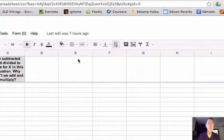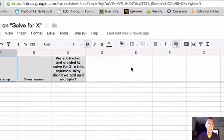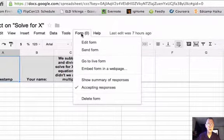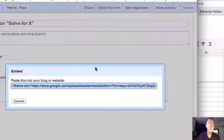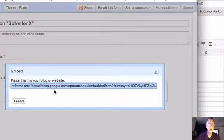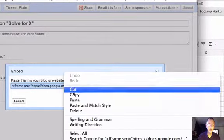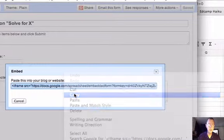But I want to work in the spreadsheet form for right now. So I'm going to click on Form, then Embed Form in Web Page. It says Embed — paste this into your blog or website. It's already highlighted, so I can just right-click on it and left-click Copy.